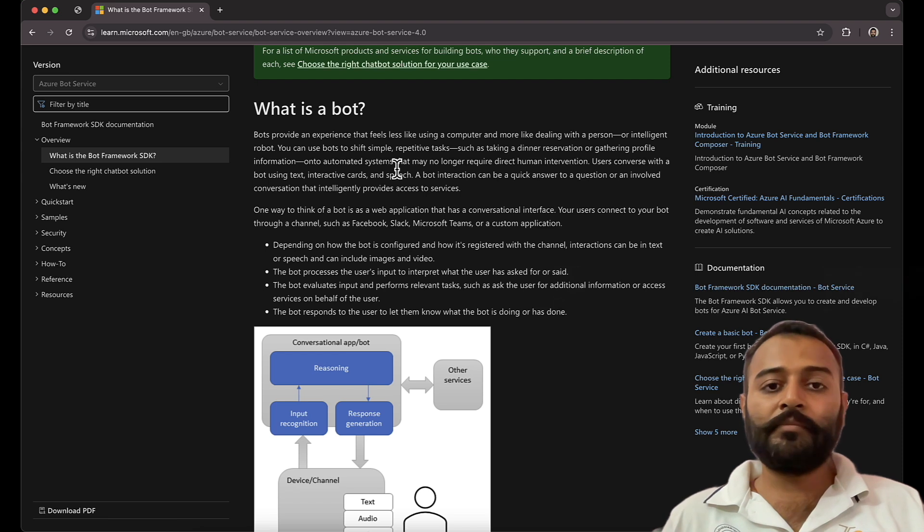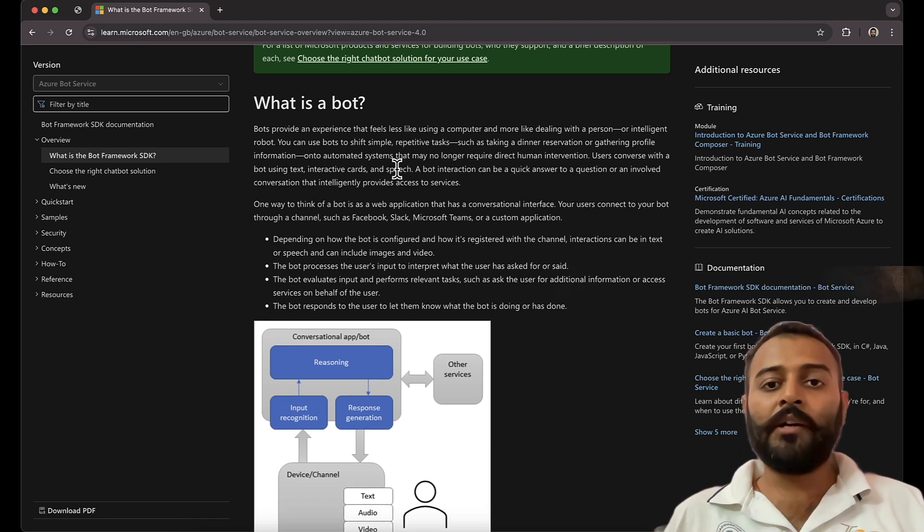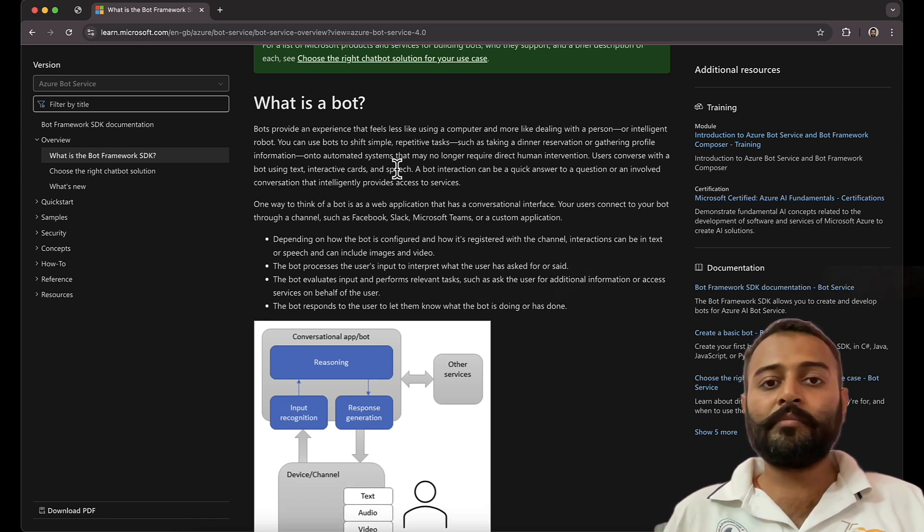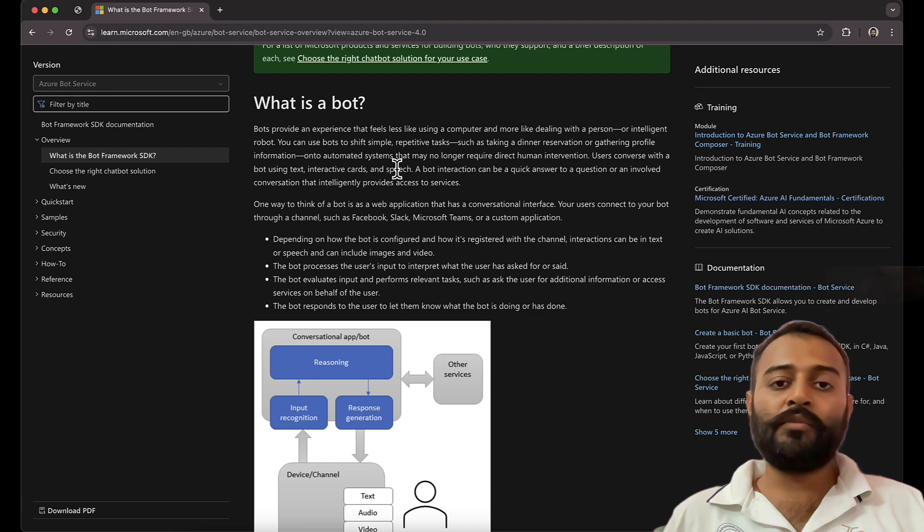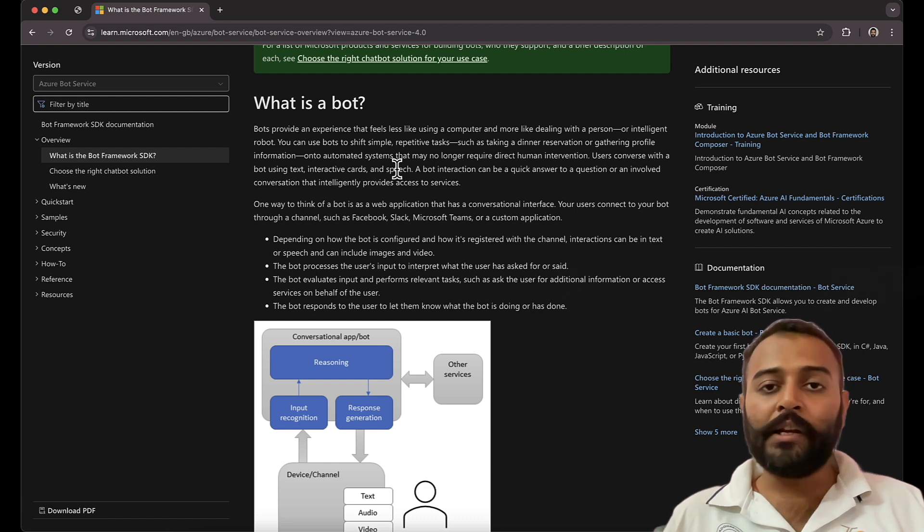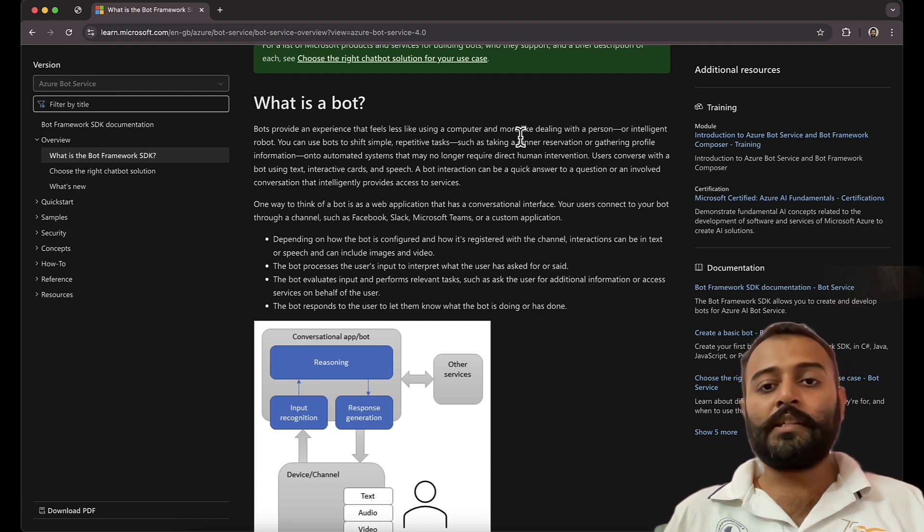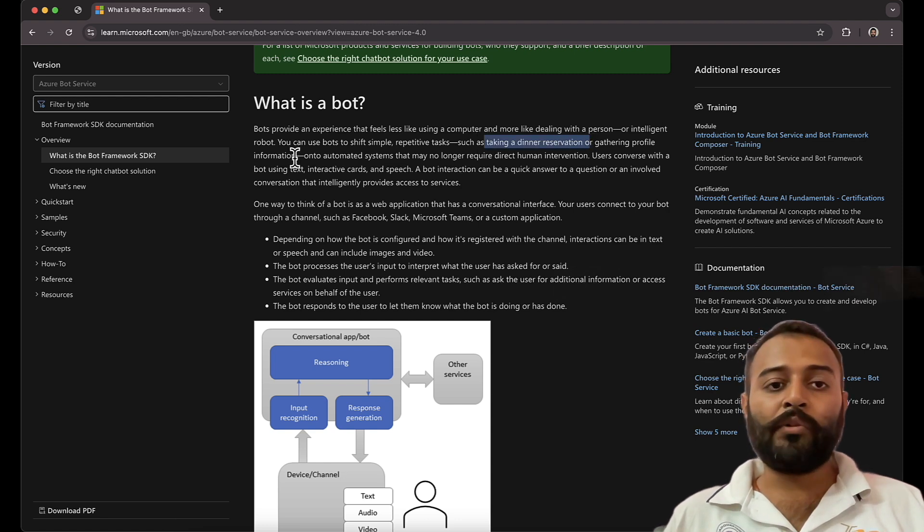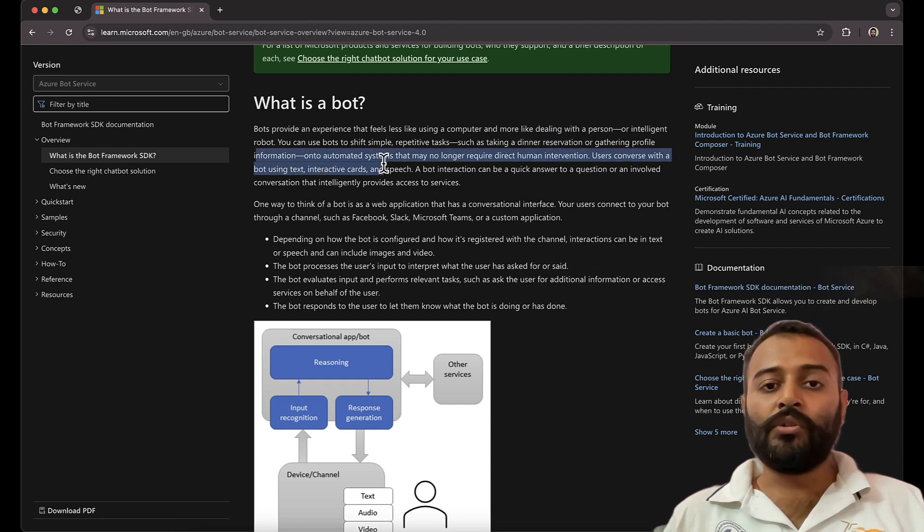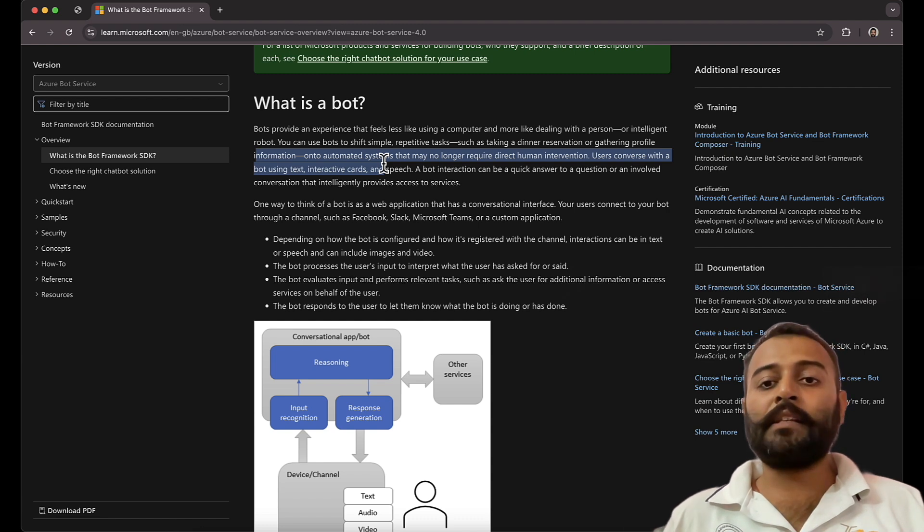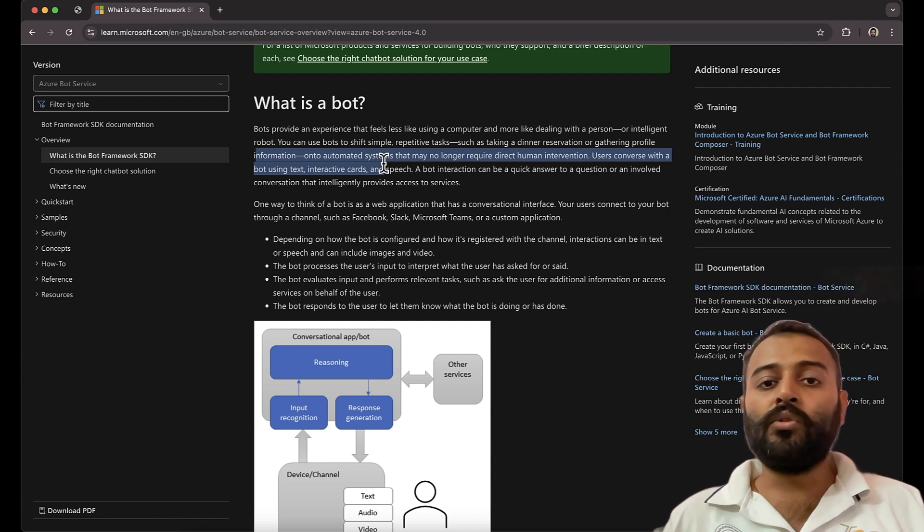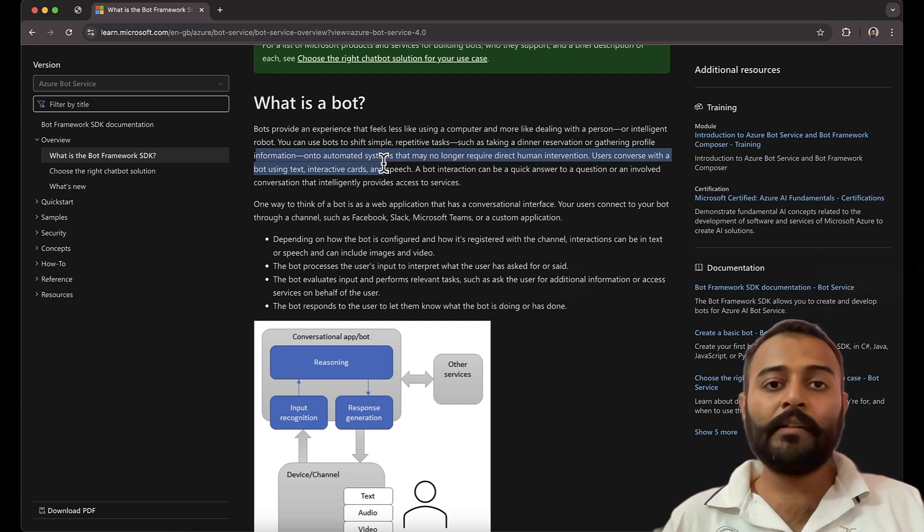You can also name them as bots or chatbots. So what is a bot? Bots are computer programs that help you automate tasks which are very repetitive and slow. For example, taking a dinner reservation, gathering profile information. You can automate these tasks so that there is no human intervention required.